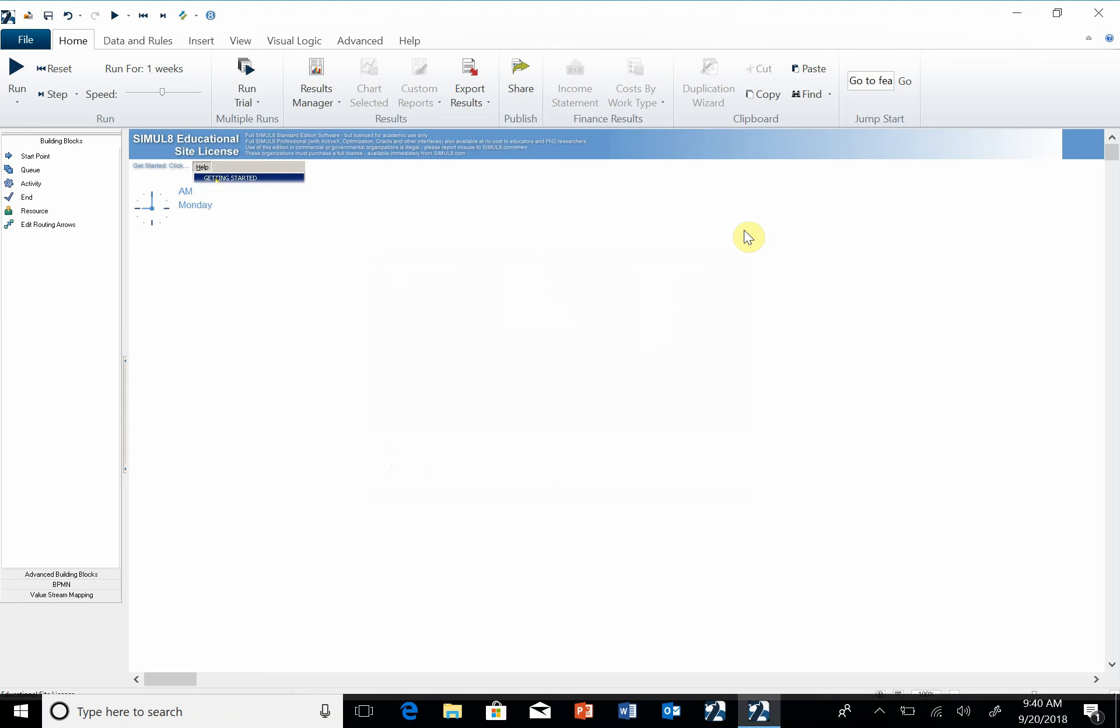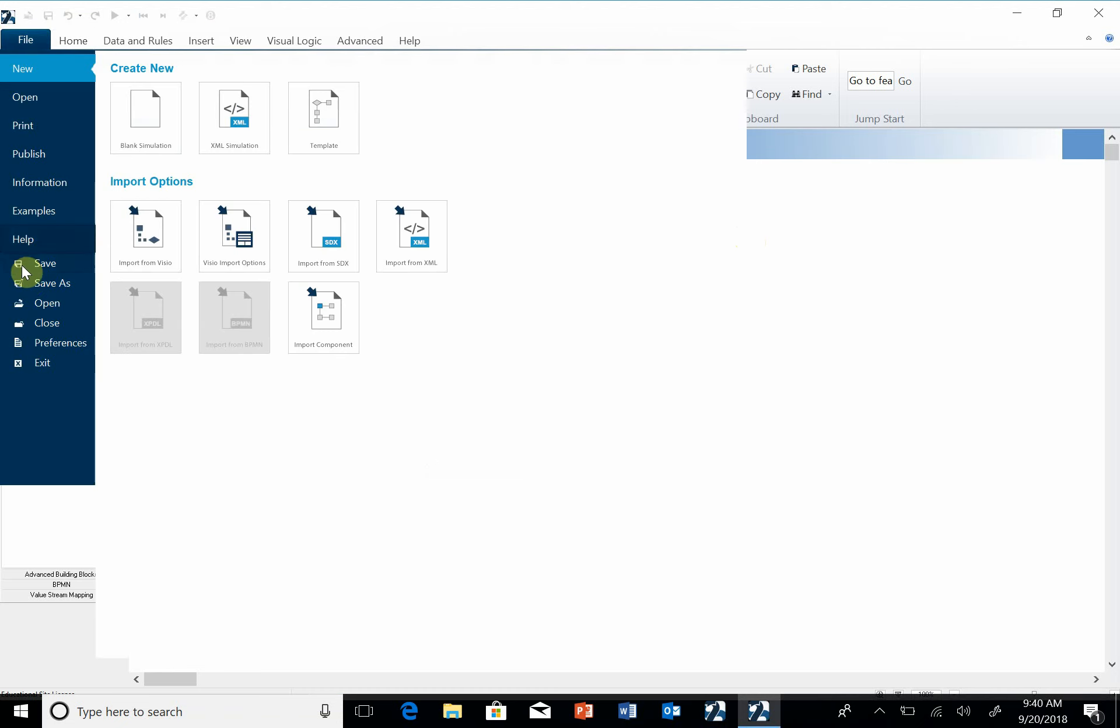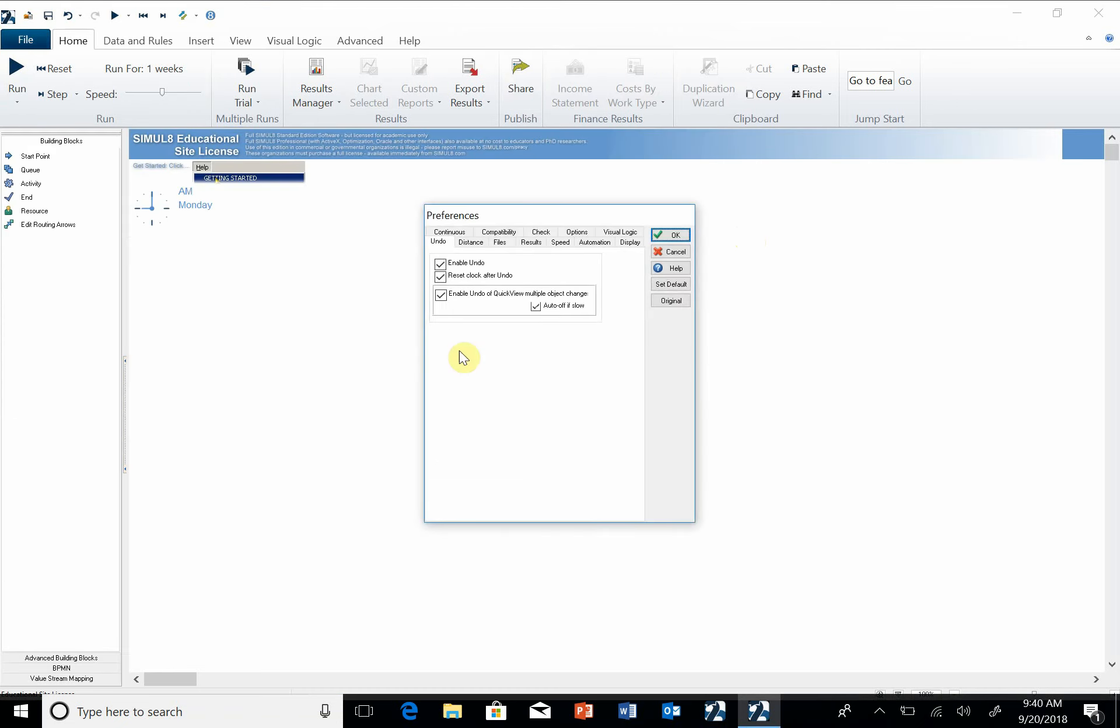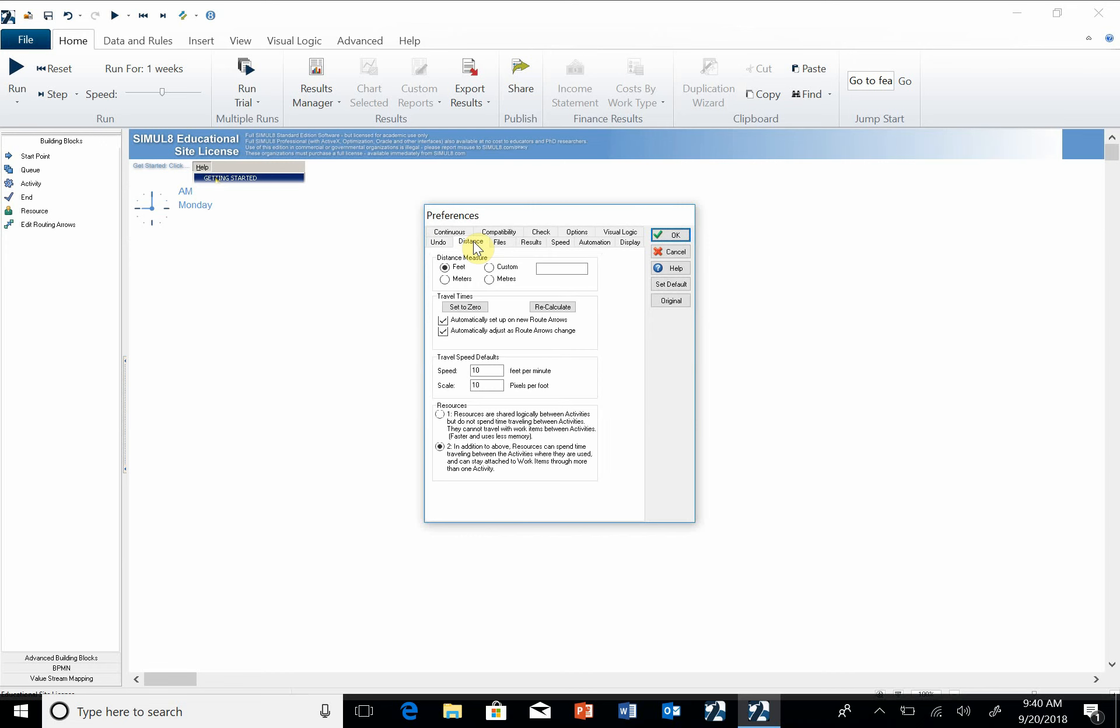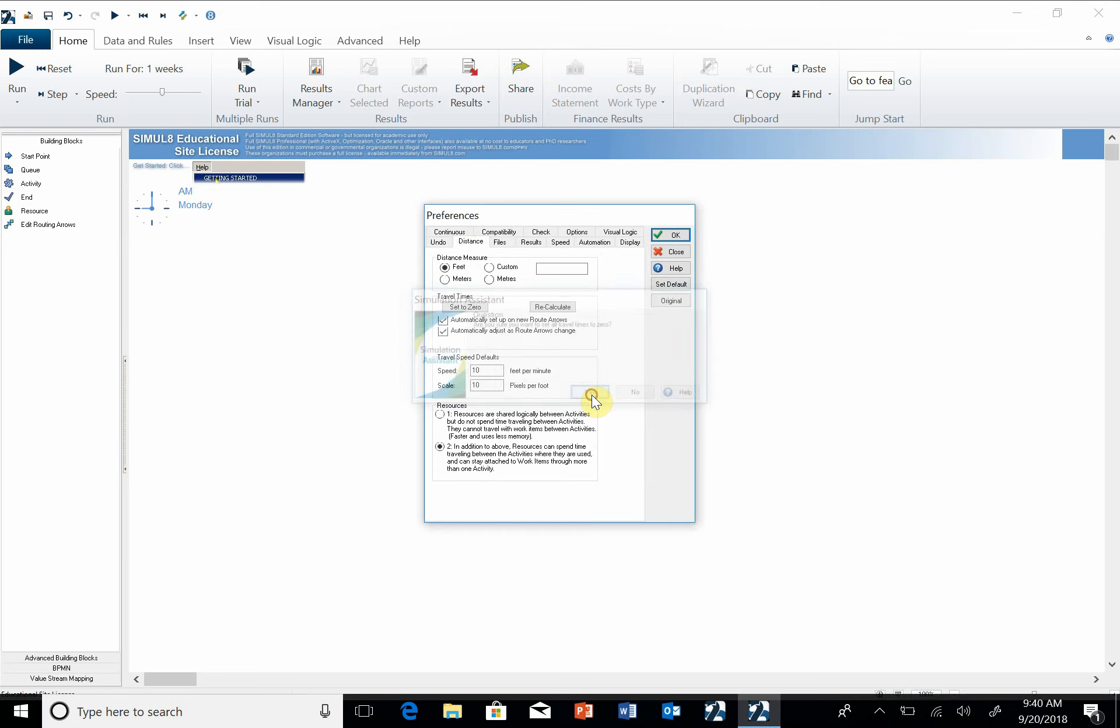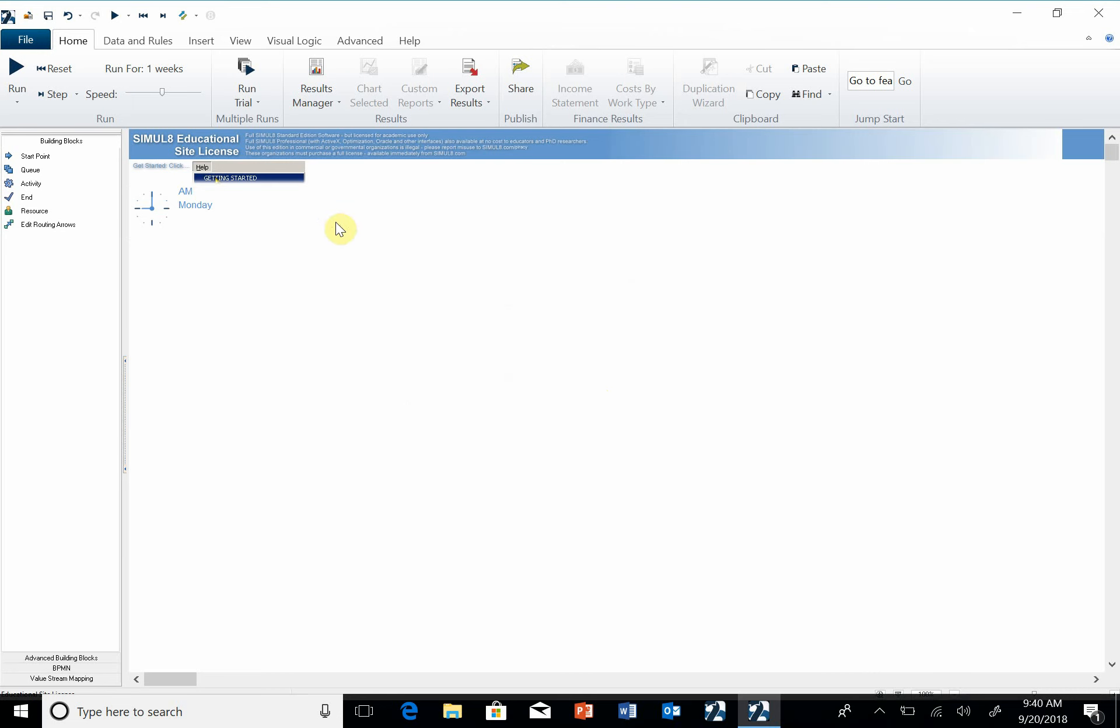The second thing that I want you to do is go under File, Preferences, and under Distance I want you to set the distances equal to zero.